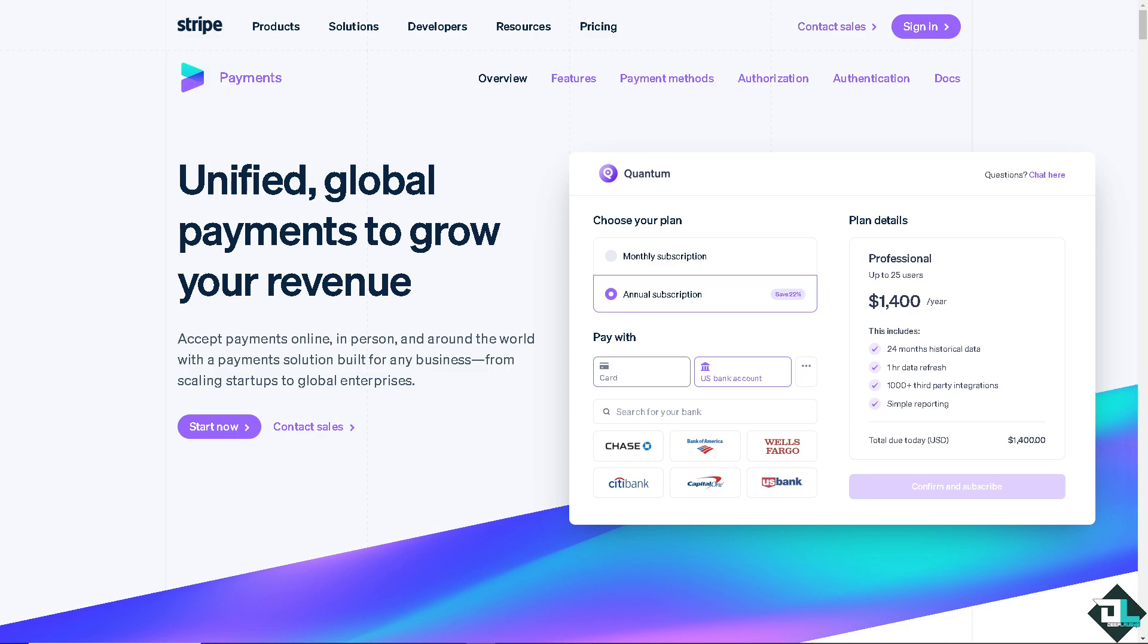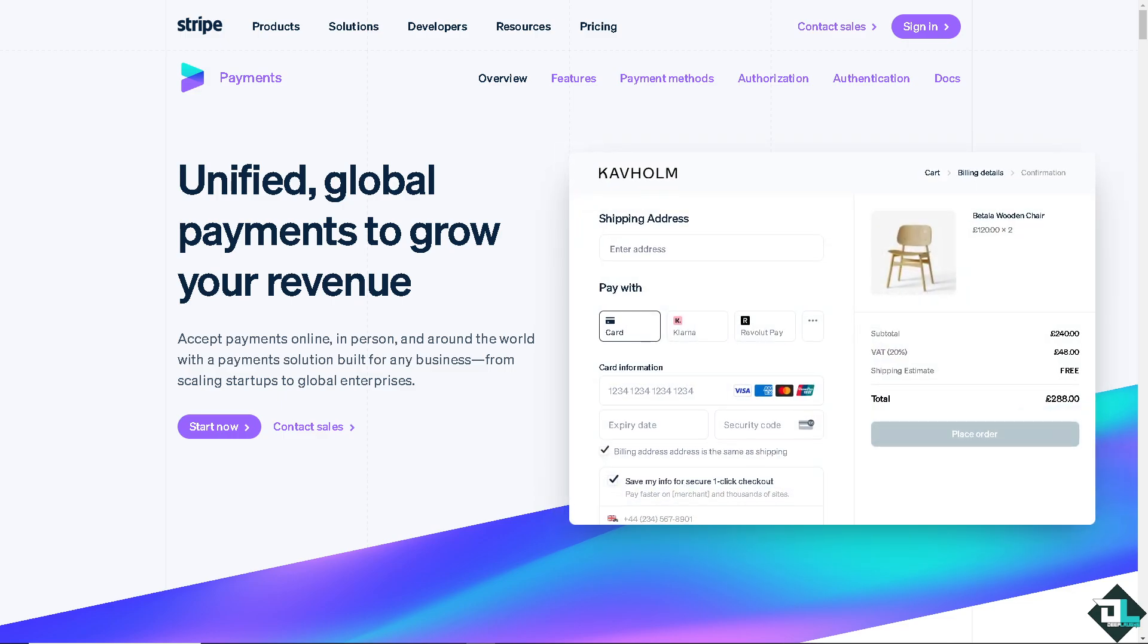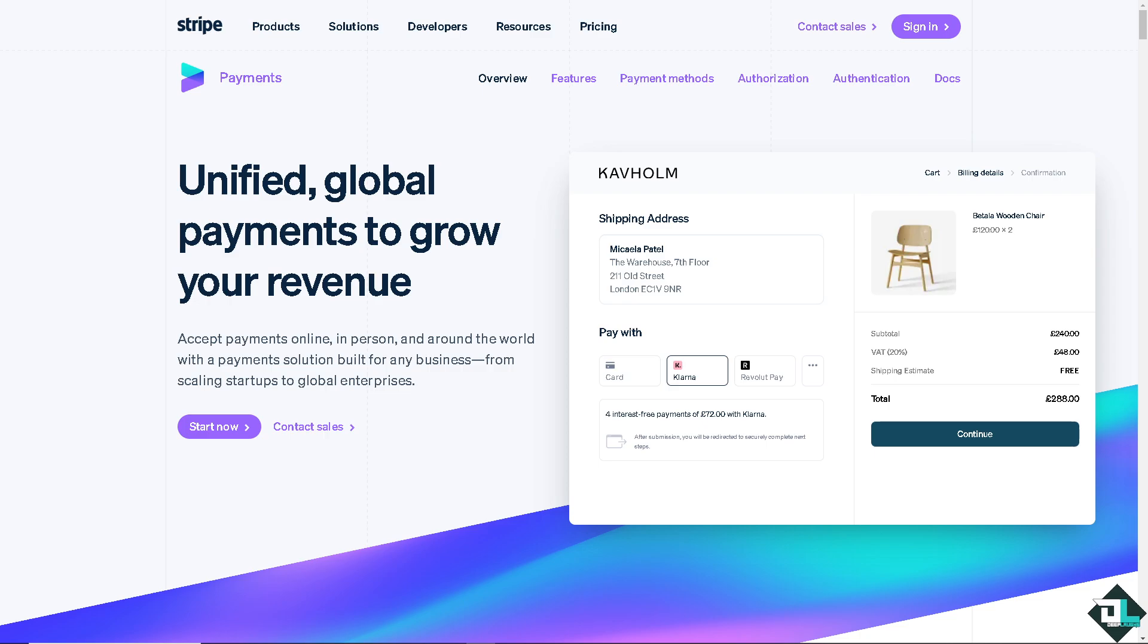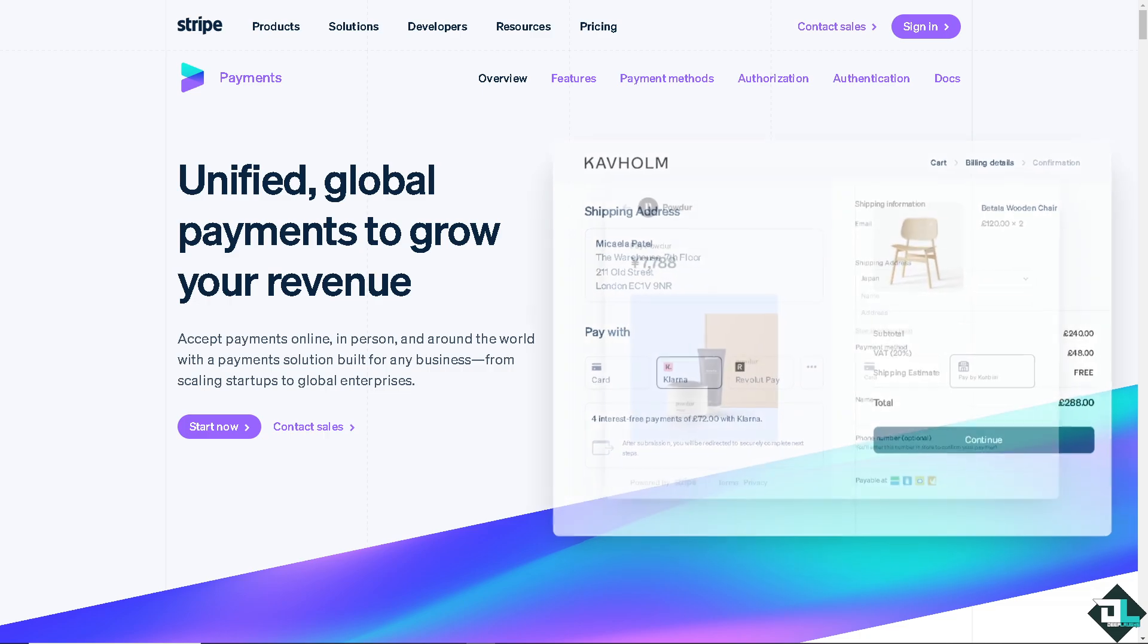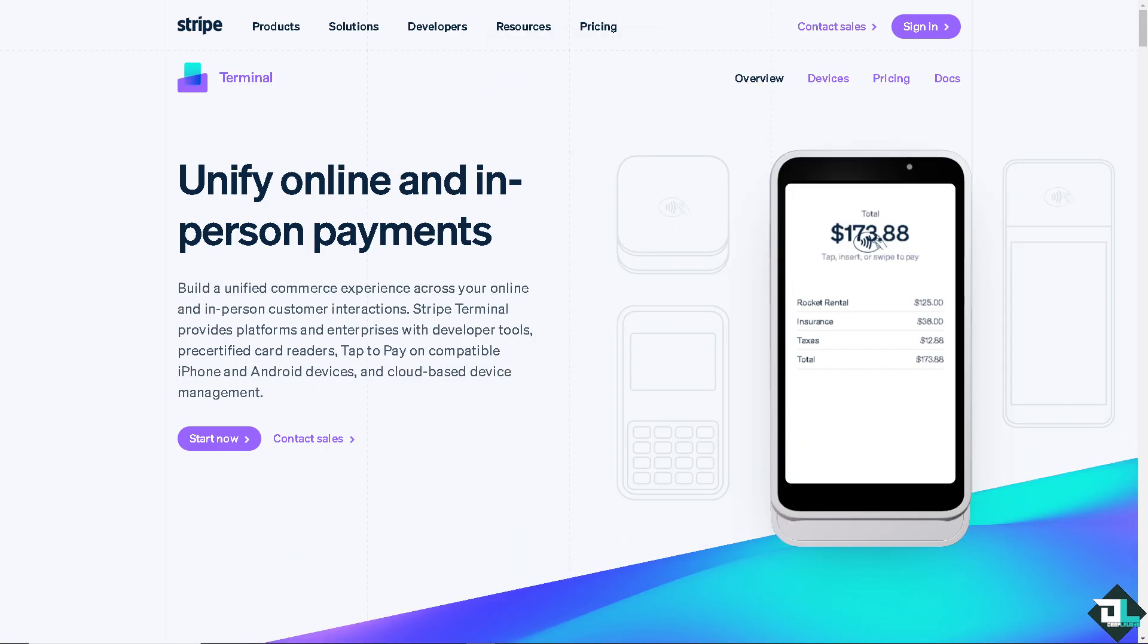Hey everybody and welcome back to our channel. In today's video we are going to show you how to change your bank account here in Stripe. Let's begin. Now the first thing that you need to do is to log in using your credentials.